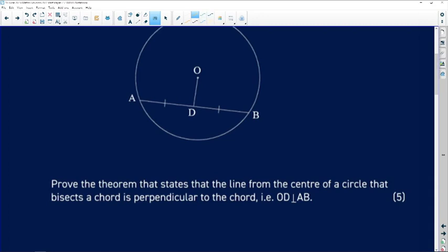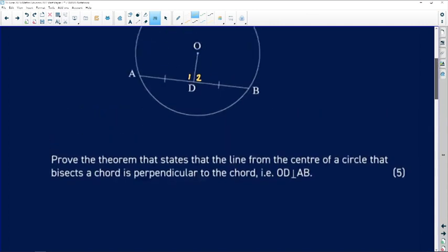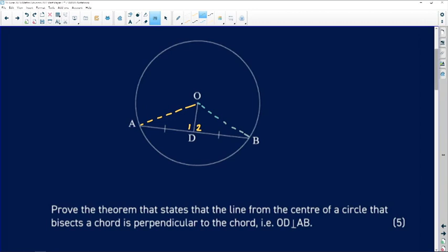Another way of saying that is: if you had the angles at the point where line OD meets chord AB, we want to show that angle D1 and angle D2 are both equal to 90 degrees. I'm going to ask the examiner to allow me to construct two triangles, then prove that those two triangles are exactly identical — congruent. I'll construct radii OA and OB.